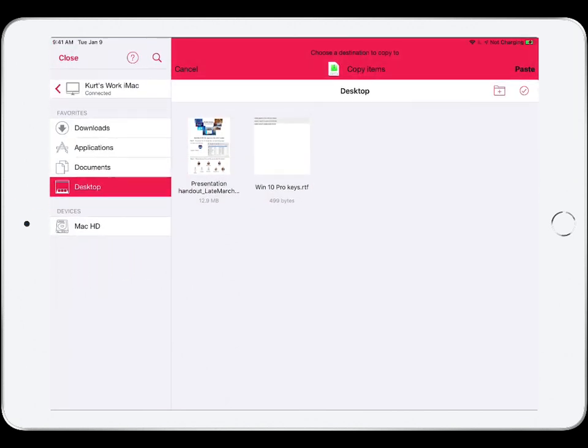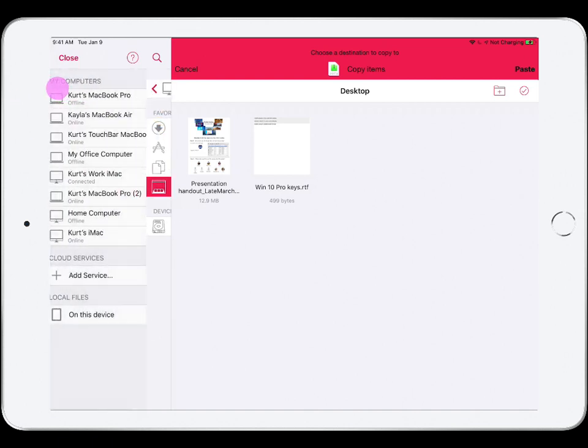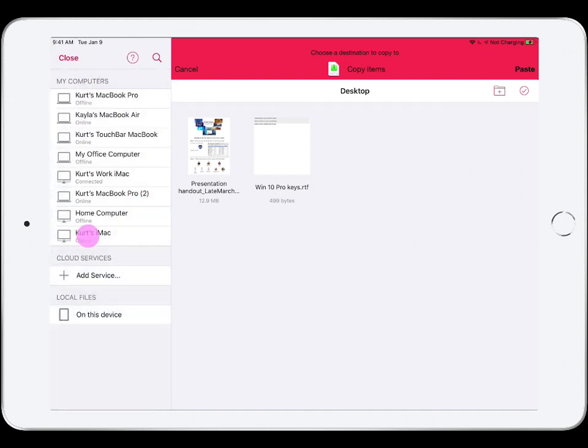I want to paste the files on a different remote iMac. So, I will navigate to that other iMac in the Universal File Manager in Parallels Access, and paste the files there.